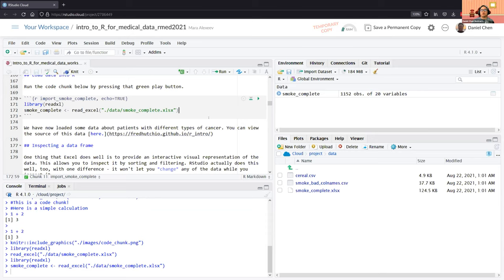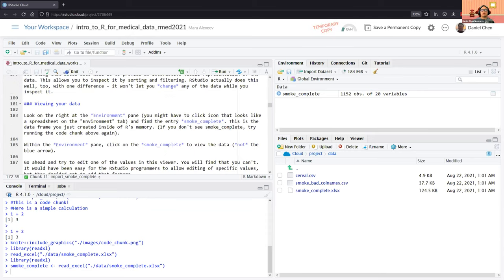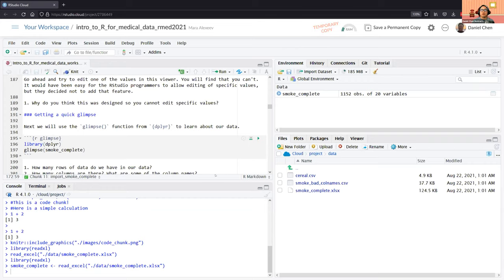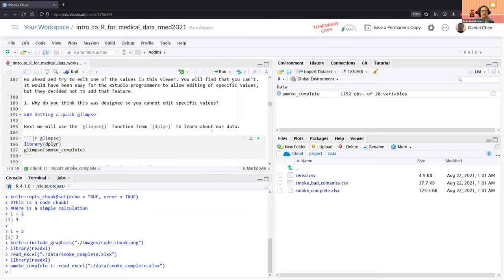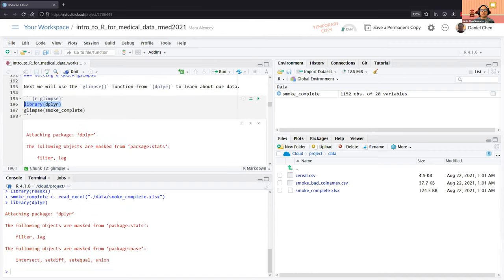Next we want to verify the dataset loaded correctly. There are a couple of ways to do this. The tidyverse refers to a set of packages primarily maintained by RStudio that all relate to working with data and integrate very nicely with one another. Within the tidyverse, there is a package called dplyr — pronounced 'd-plyr' — which we load just like we loaded the readxl library to get data-processing functions.